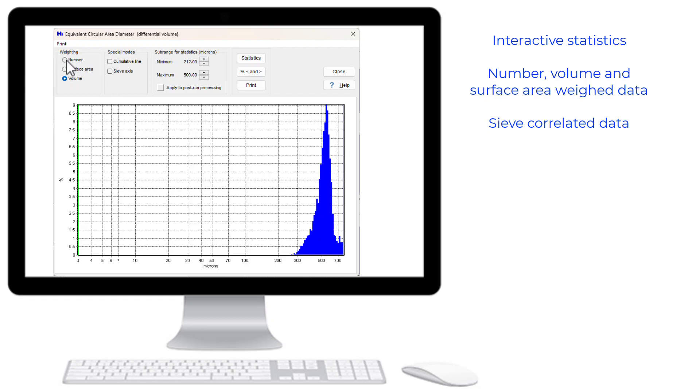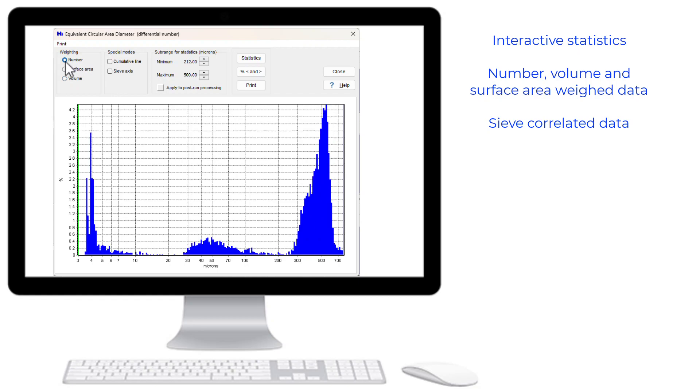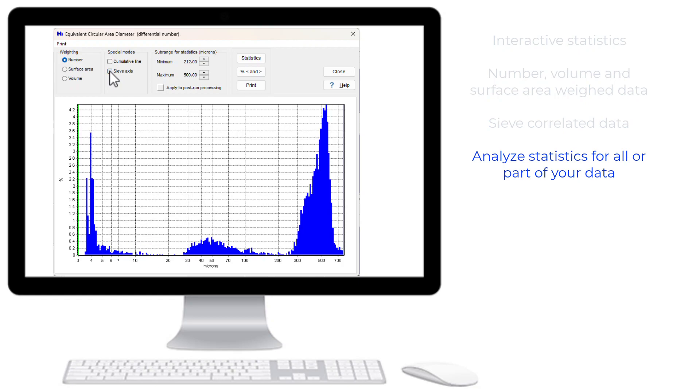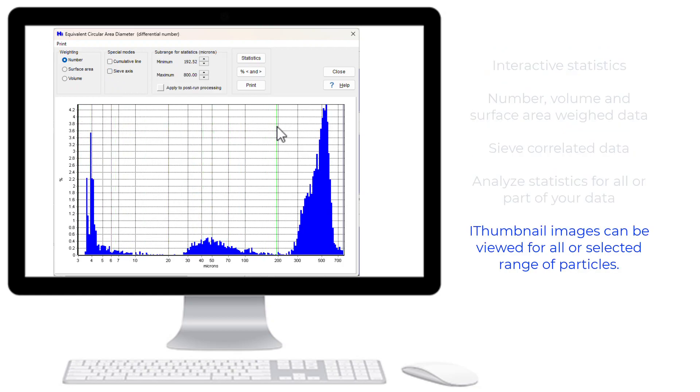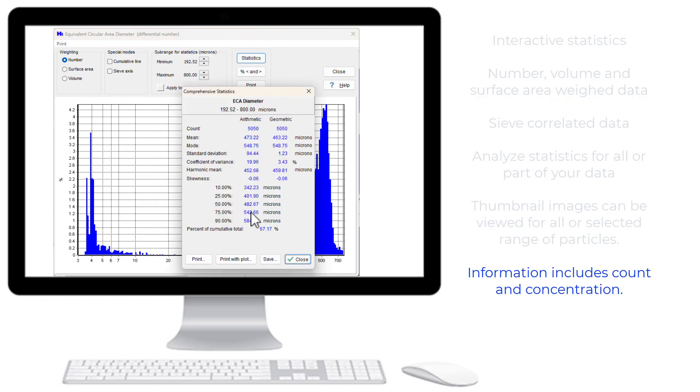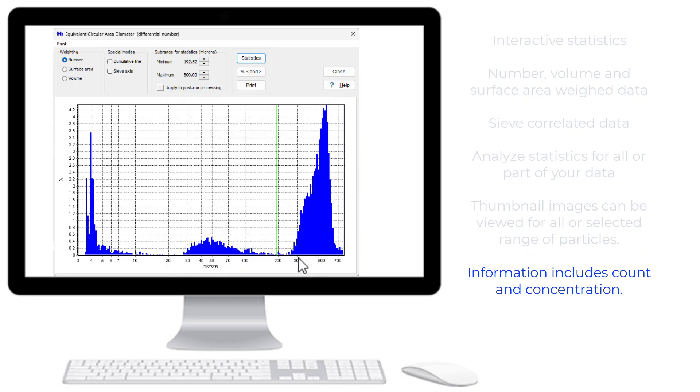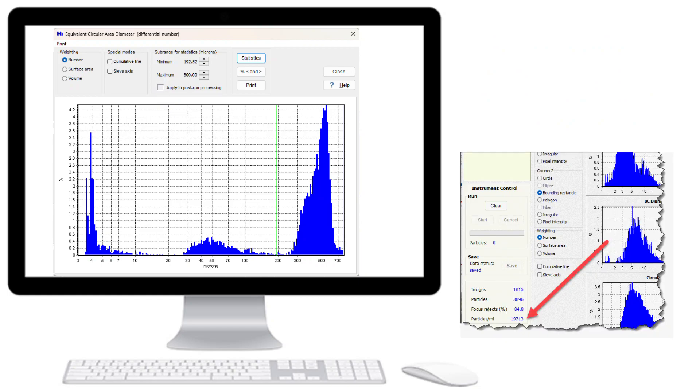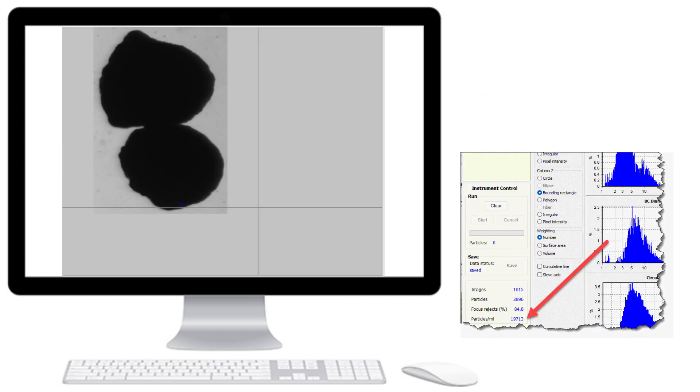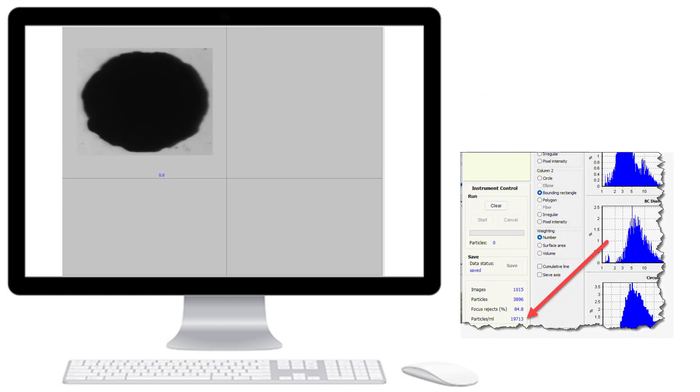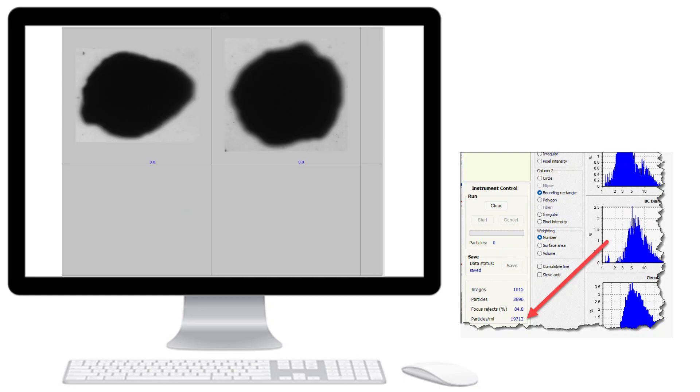The Particle Insight, being a number-based instrument, offers interactive statistical results. Data can be displayed in number as well as volume-weighted distributions and other ways of statistically reporting data. Of course, thumbnail images are available, as well as particle count and particle concentration information.